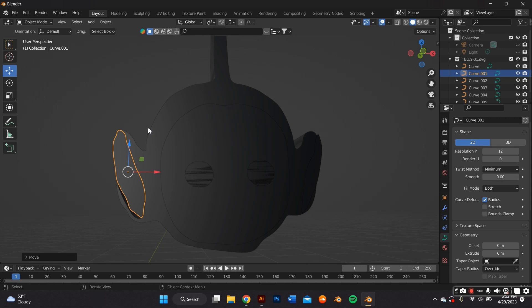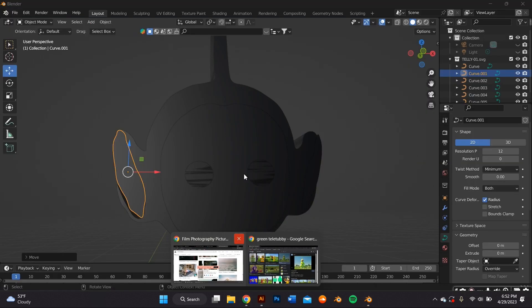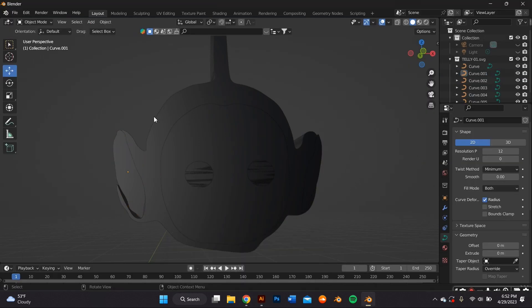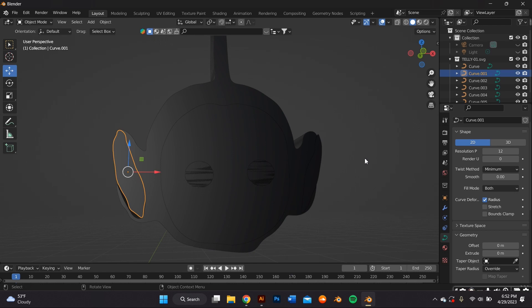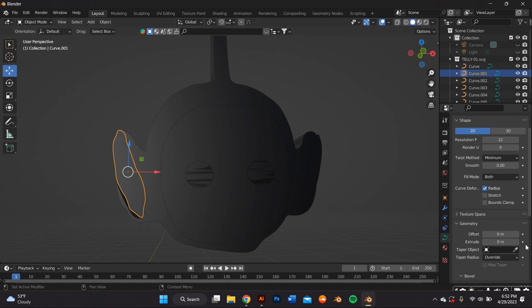If objects are going to have the same material — like the ears — I like to join them so it's less work overall in Blender. To join them, highlight both ears and press Ctrl+J on your keyboard, or right-click and select Join.